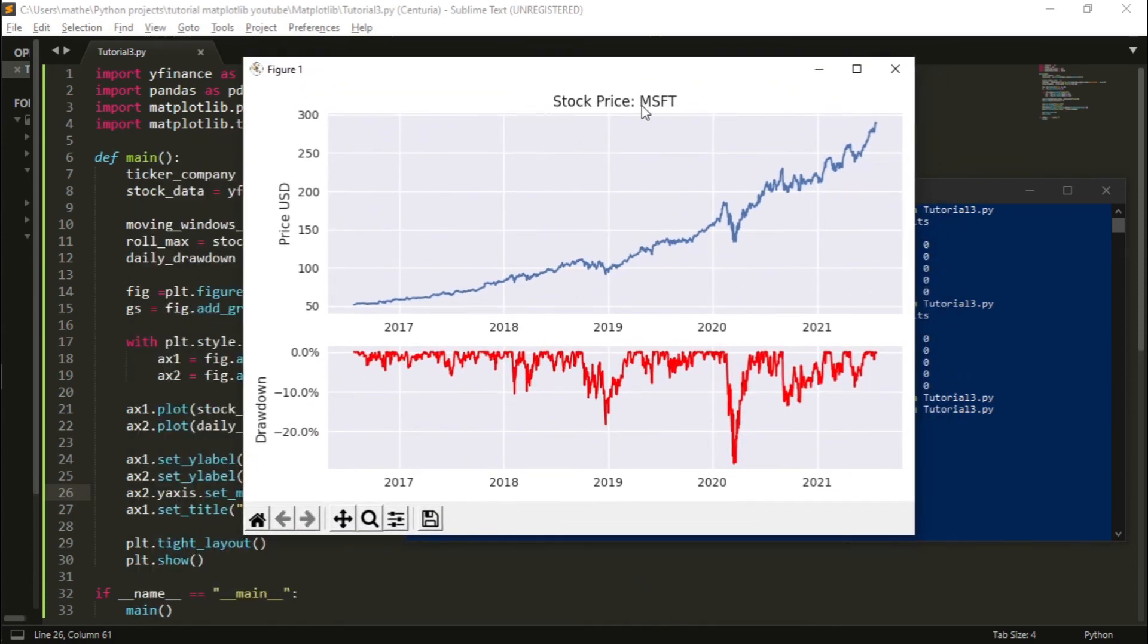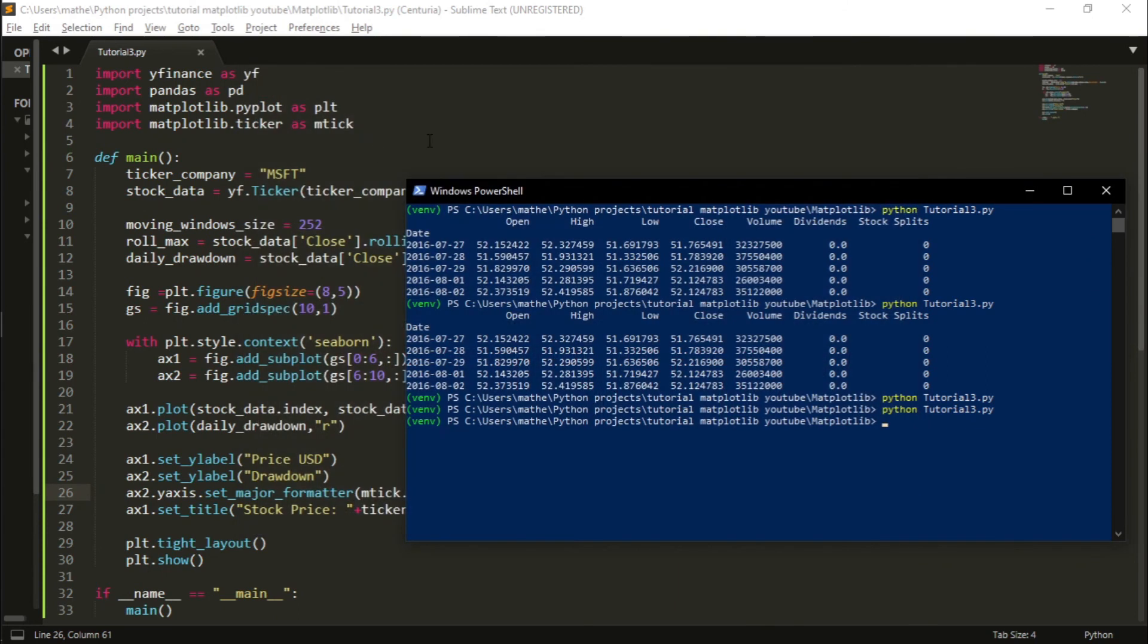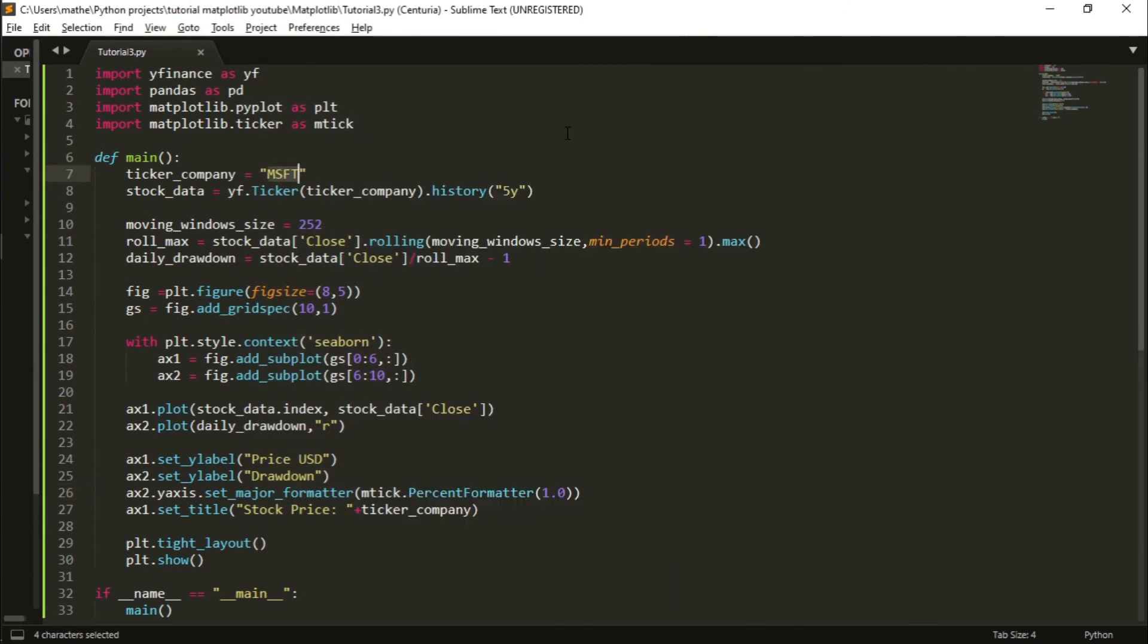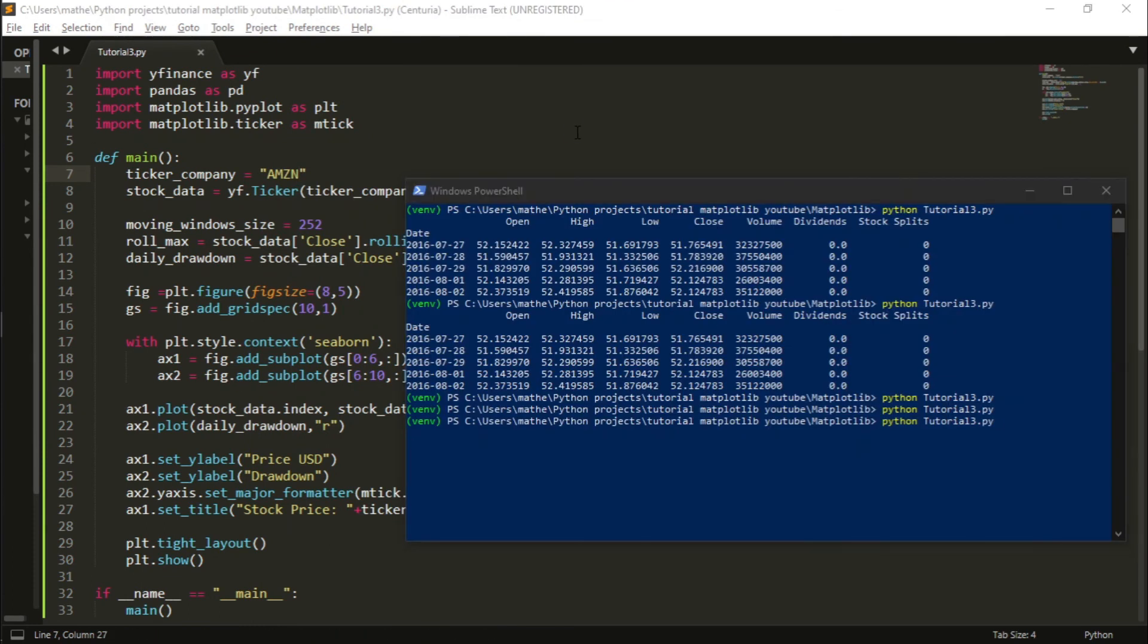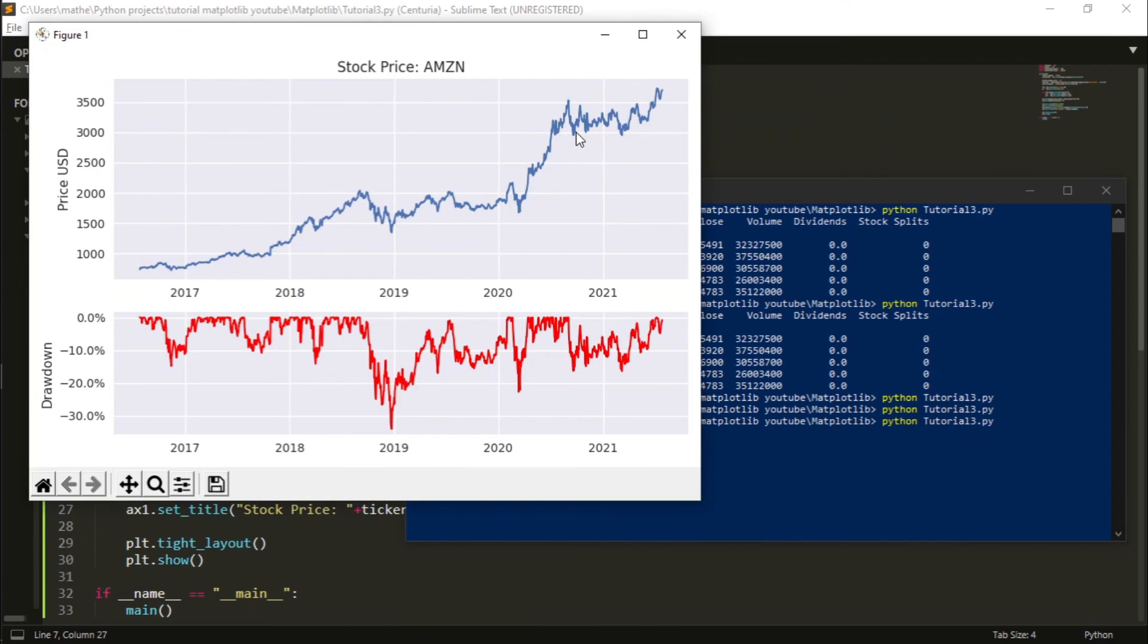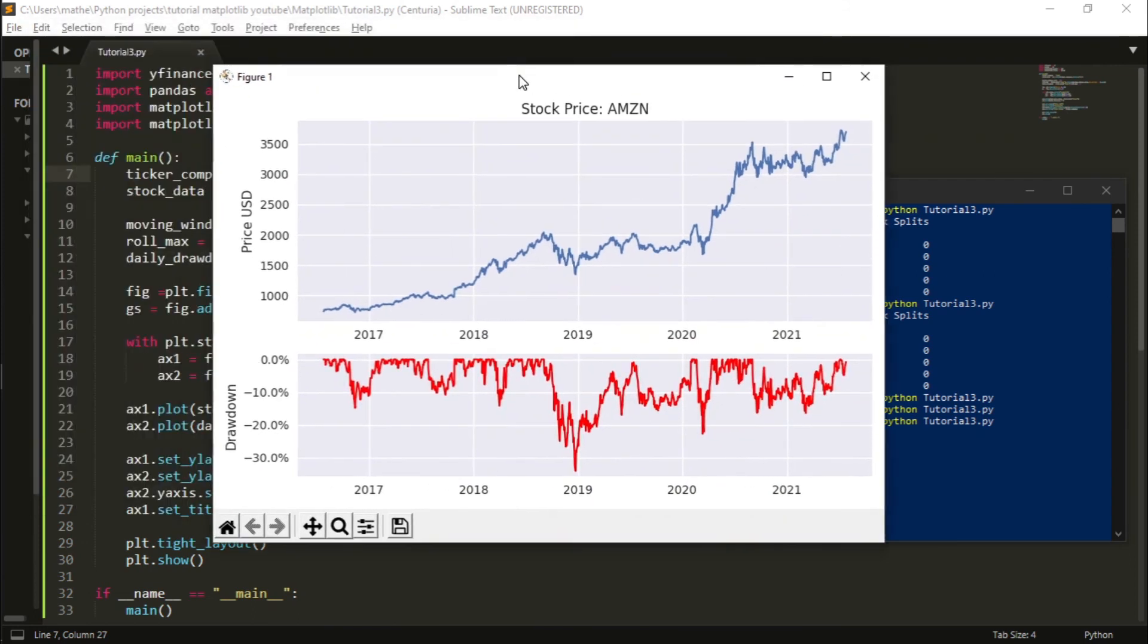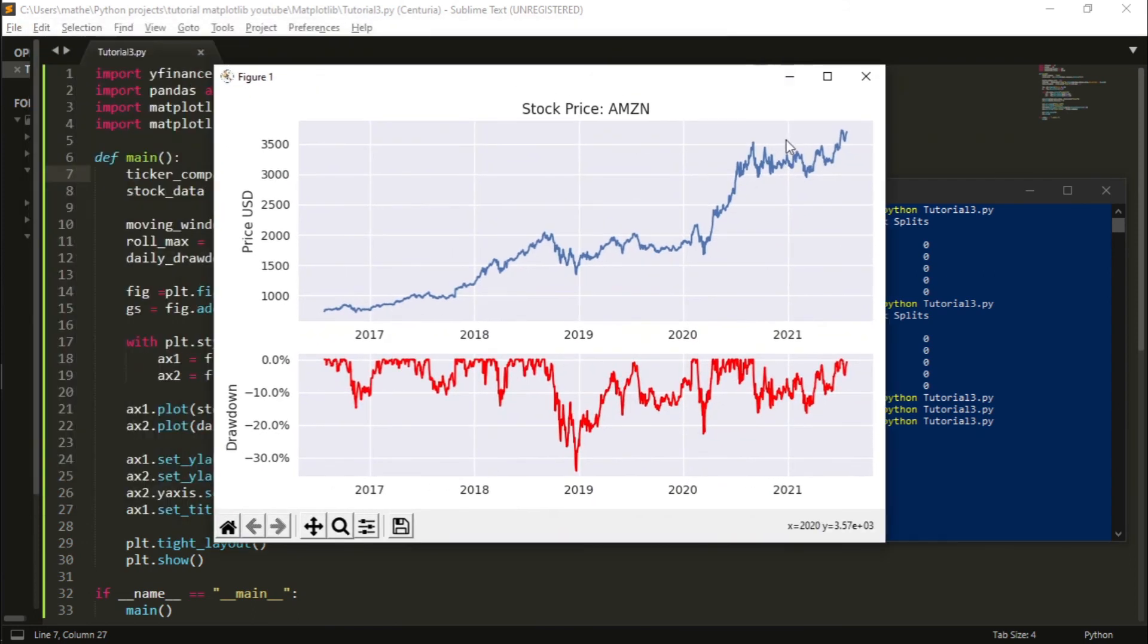This is the Microsoft stock. I can also change for any ticker I want, for instance Amazon. And if I run the code, I have the Amazon stock and the drawdown.